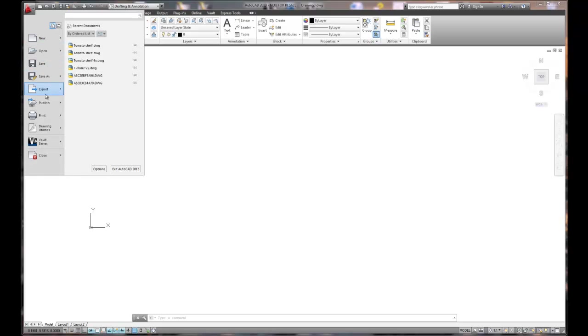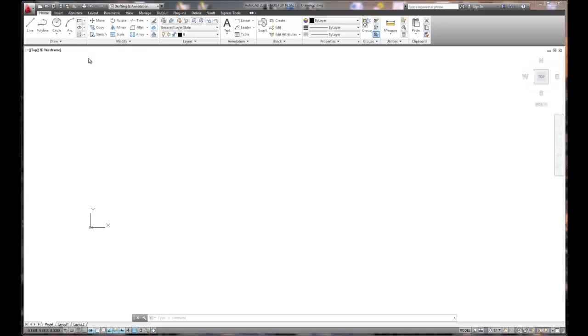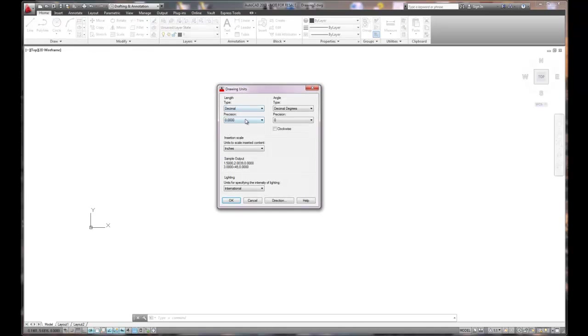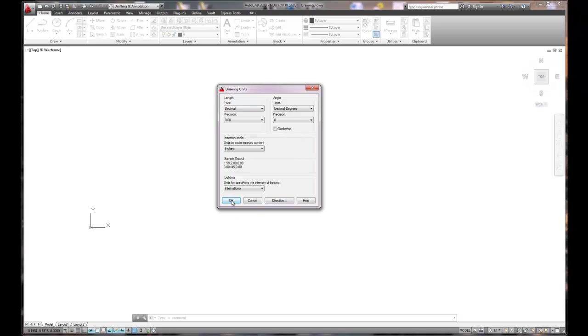Basic setup is going to be drawing utilities, units. It'll be looking at our drawing. It's two decimal places. Decimal degrees is whole units. We're going to be working in inches and it's going to be counterclockwise so we'll keep the rest of it the same.